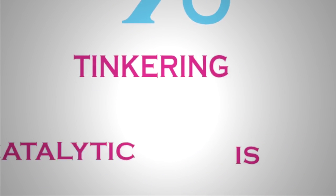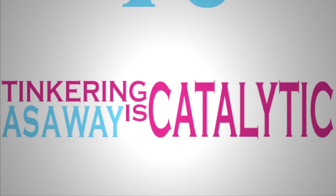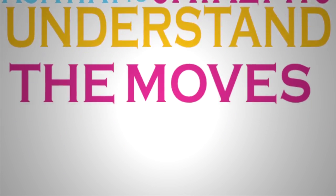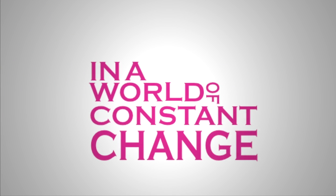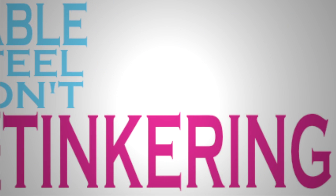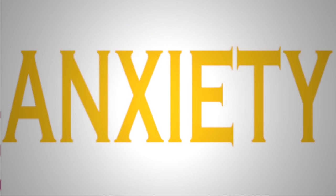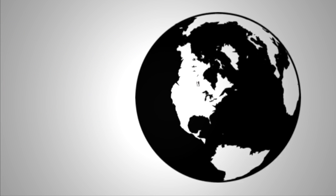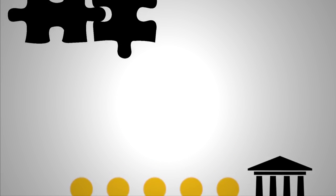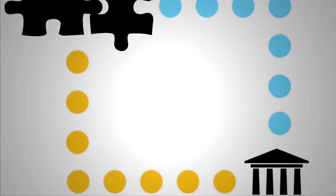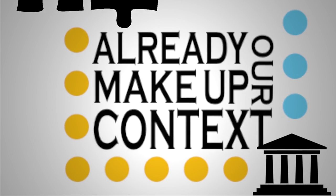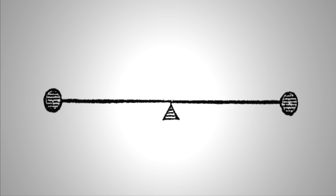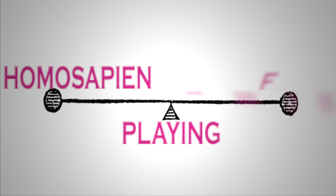Tinkering is catalytic to many kids as a way to understand the moves that are possible. Now, the reason I bring up tinkering in particular is in a world of constant change, if you don't feel comfortable tinkering, you're going to feel an amazing state of anxiety. So I want to suggest that the world we're actually moving into and the tools that we want to build, the institutions we want to create, the different types of connections we want to make, the different types of institutions that already make up our context and maybe make some new institutions, really says, how do we get a more balanced structure between knowing, making, and playing?